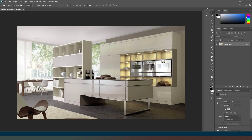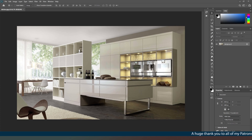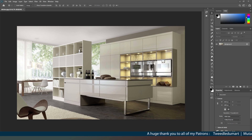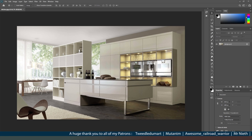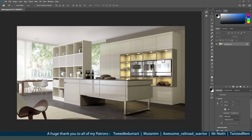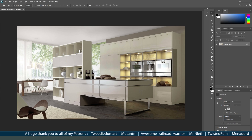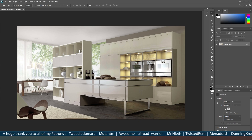Hey everybody and welcome back. In this video we're going to start adding items to our game world and allowing the user to click on them to perform actions relevant to that particular item. Thank you to everyone for subscribing and hitting the notification icon, and a huge thank you to all of my patrons — your names will be running across the bottom of the screen.